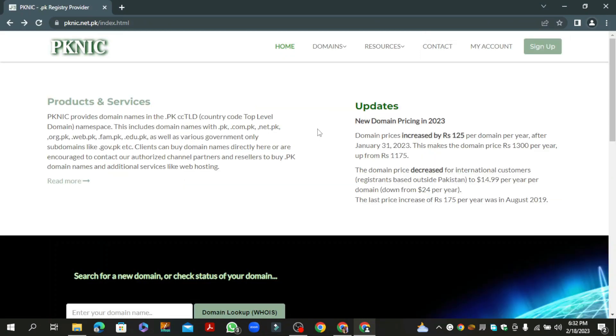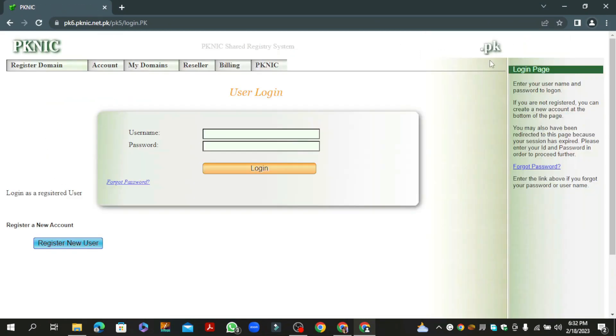After creating an account, go to the home page and click on my account. Now enter your username and password and click on the login button.